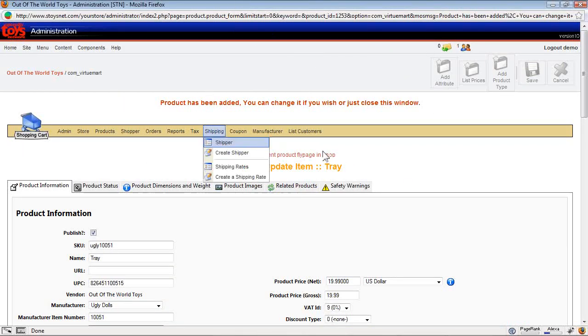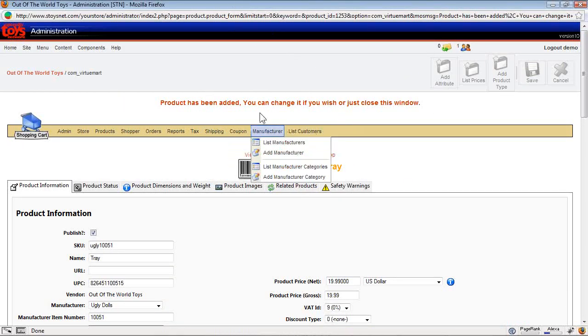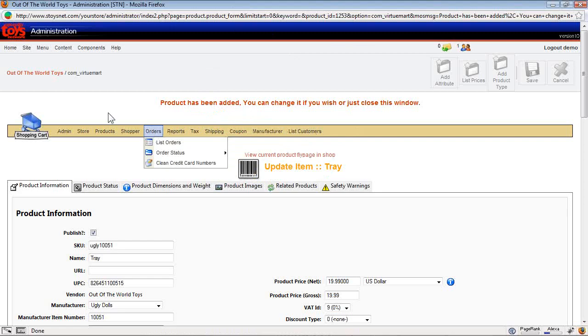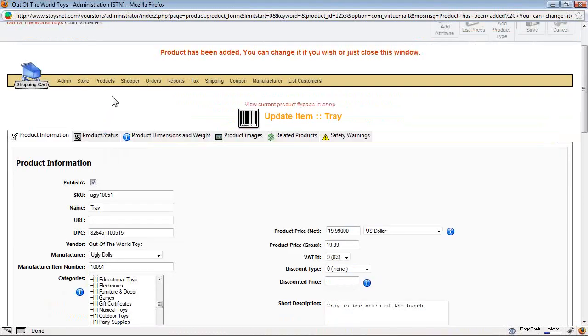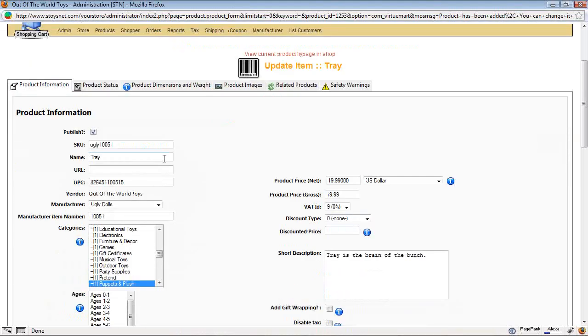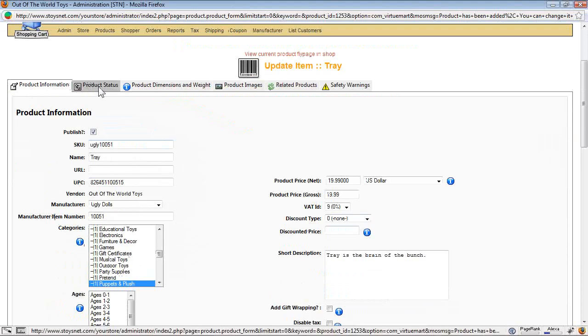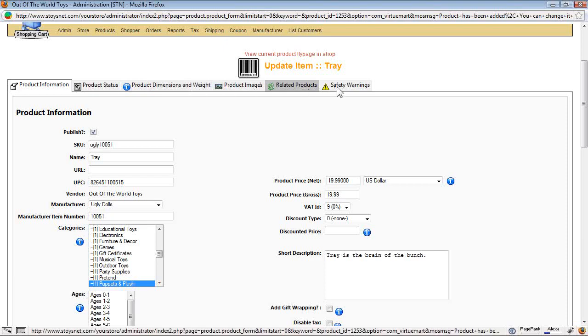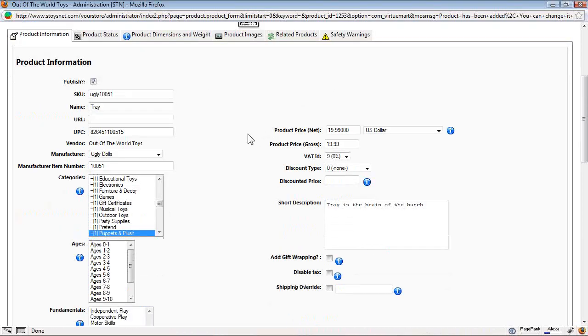The pop-up window that pops up allows me to edit all of the attributes for the thing that I just imported. I'm going to maximize the window and roll down a little bit. This shows the product information, product status, dimensions and weight, images, related products that you can set, and safety warnings that it might need. The first tab is product information. I'm going to take it from the top.